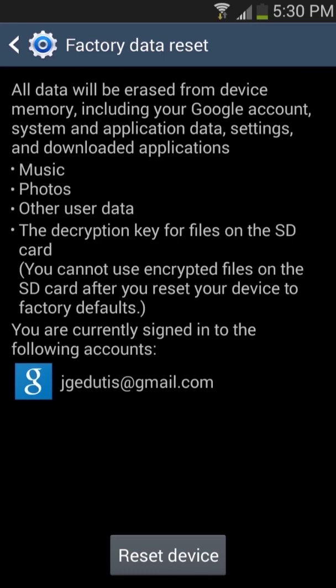The decryption keys for files on the SD card will also be deleted. If you have an SD card in your phone with encryption turned on and you proceed with a factory reset, you will no longer be able to access the data. This setting is disabled by default. If you want to proceed touch the reset device button.